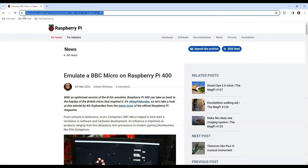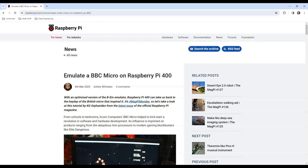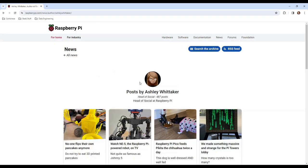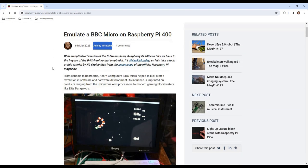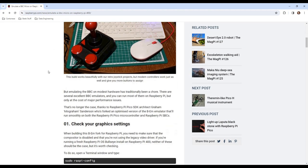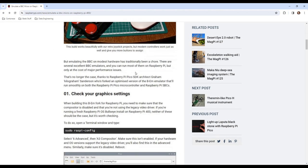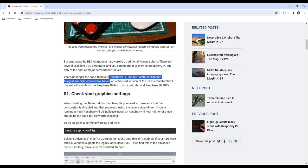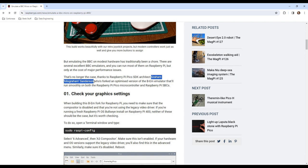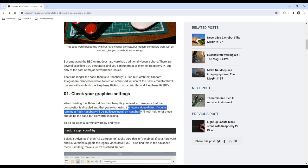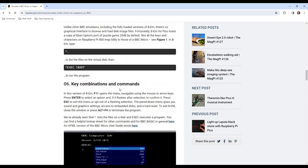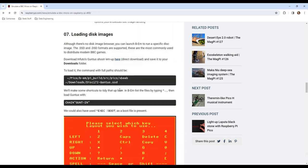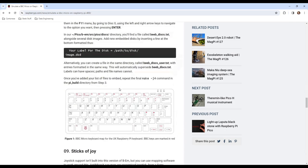This all came about because a few weeks ago I found a rather intriguing article by Ashley Whittaker in the news section of the Raspberry Pi website. It was talking about a way to emulate a BBC Micro on the Raspberry Pi Pico. I wondered if that same code could be used to emulate a Beeb using my old Raspberry Pi 2 Model B. It turns out that they do, and so I figured there might be others of you out there who'd fancy doing what I've done, hence this tutorial.